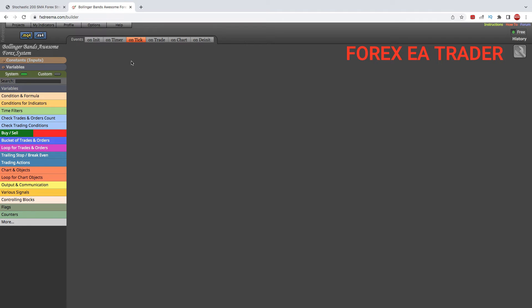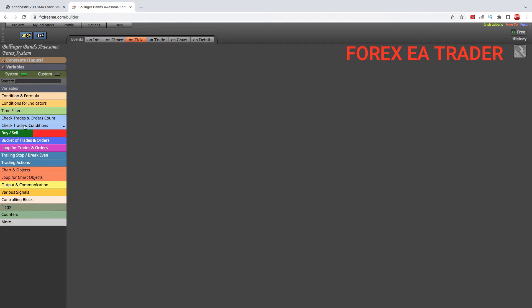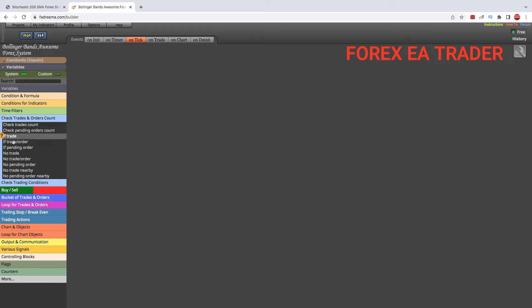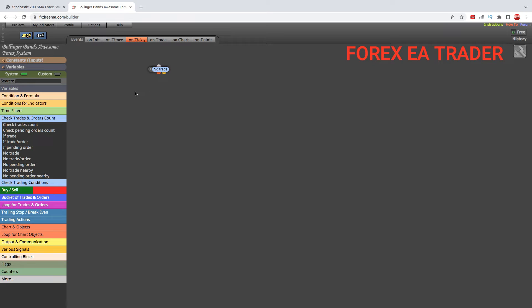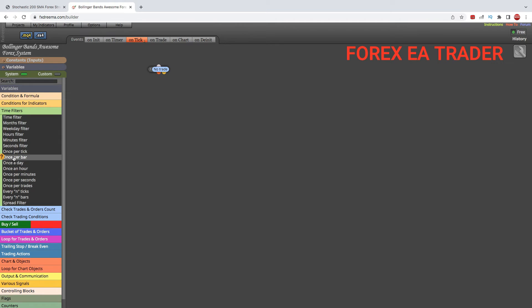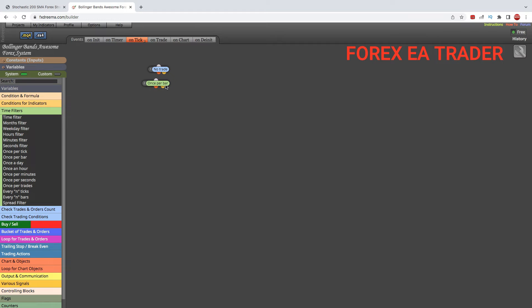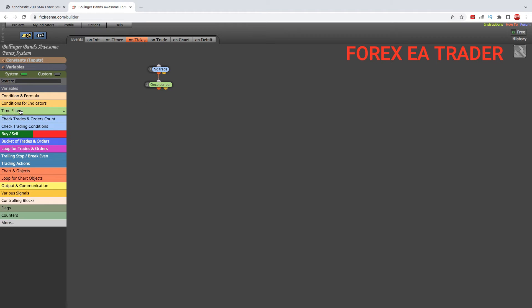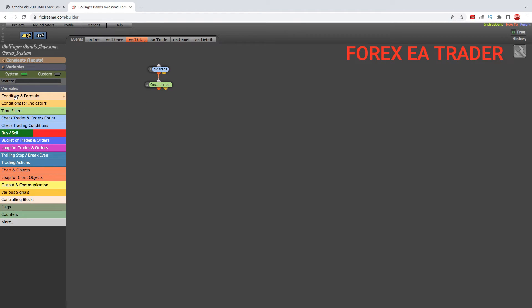First, you must be on the on-tick section. This is what happens every time a new tick appears from your broker on your platform. The first thing I do is check for trades, because I don't want my robot to take a thousand trades in one go and blow my account. I also filter it to say once per bar. I don't want it to take a thousand signals on a single bar. It's like a double security for me.